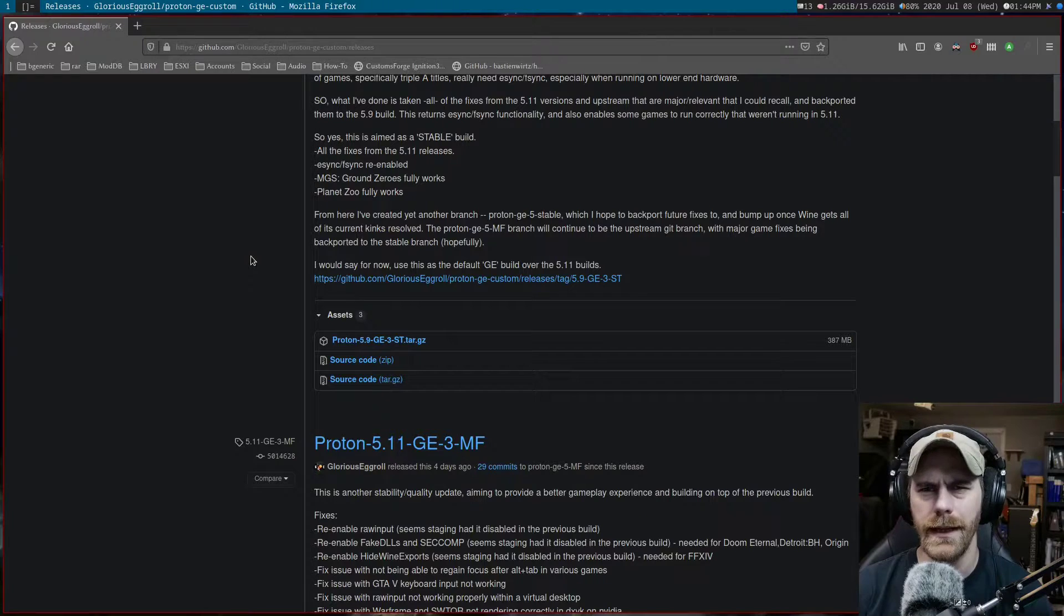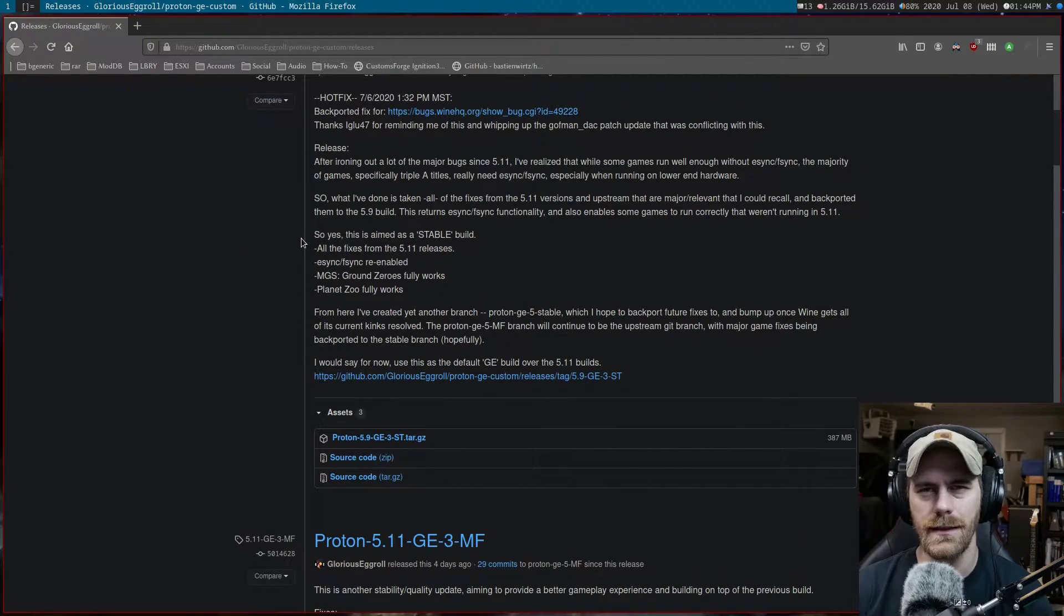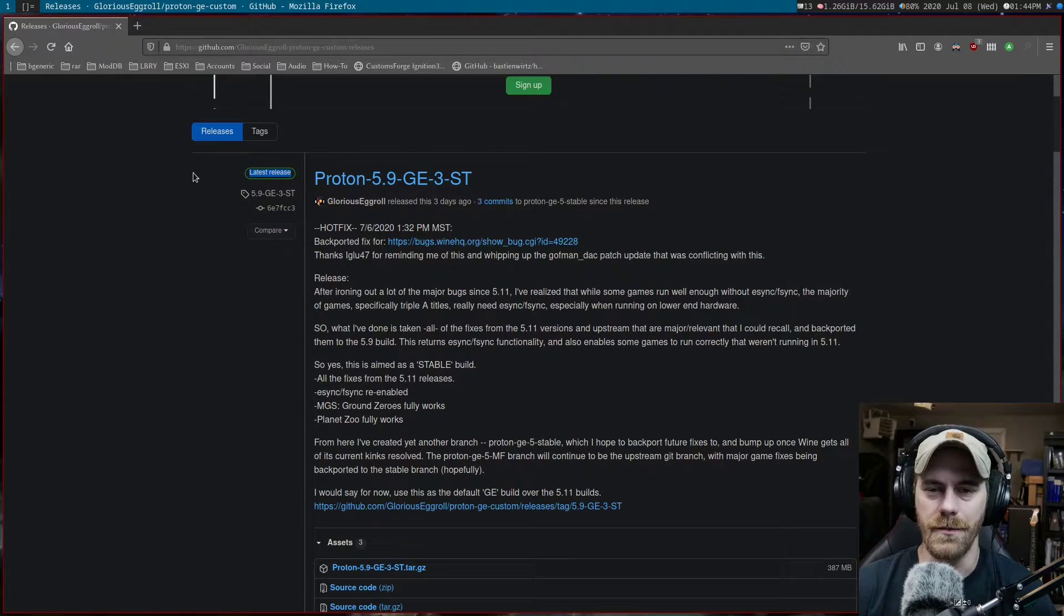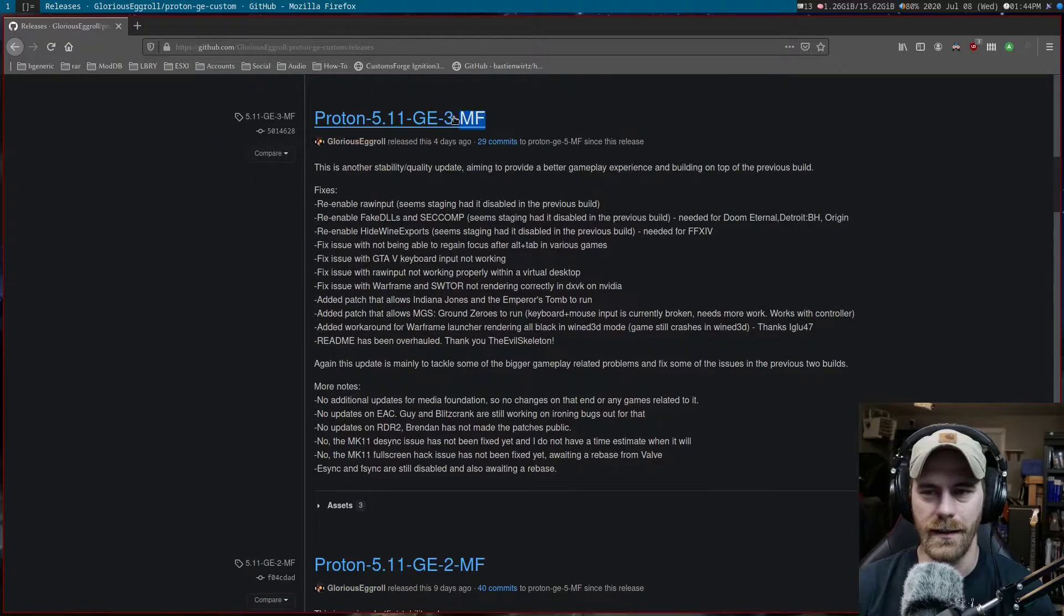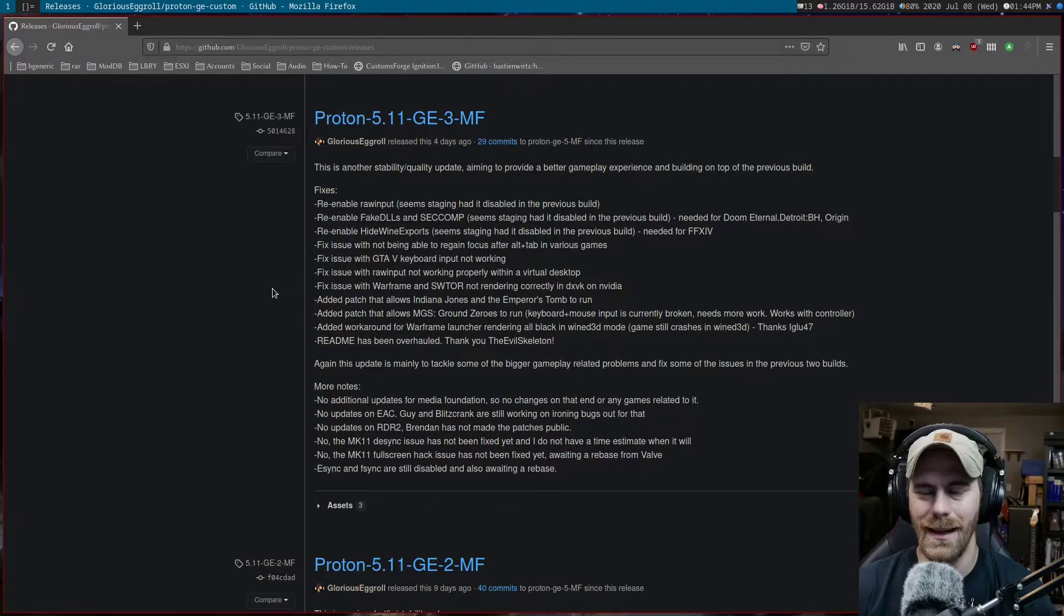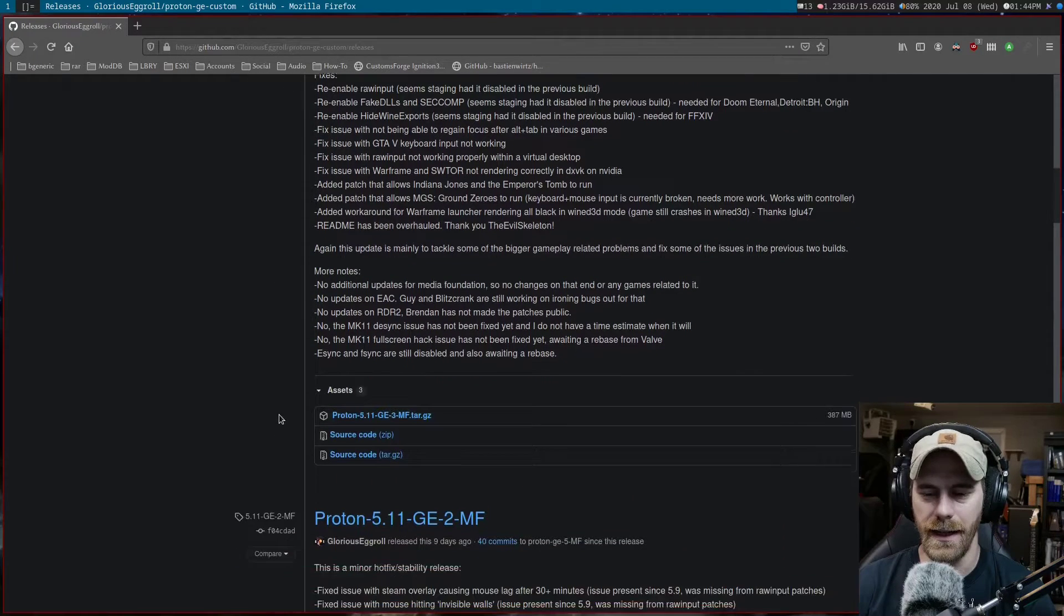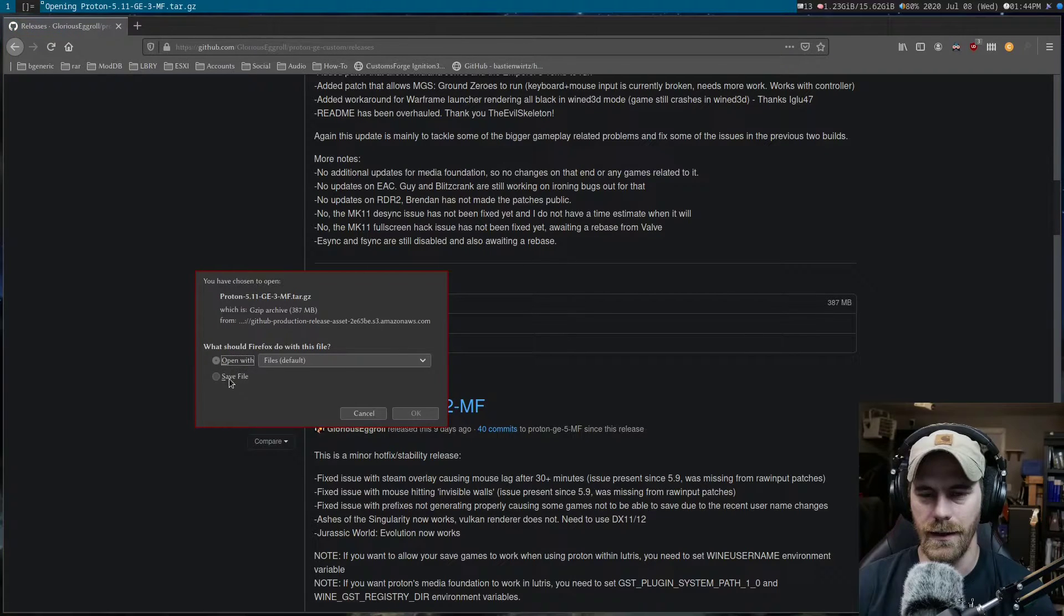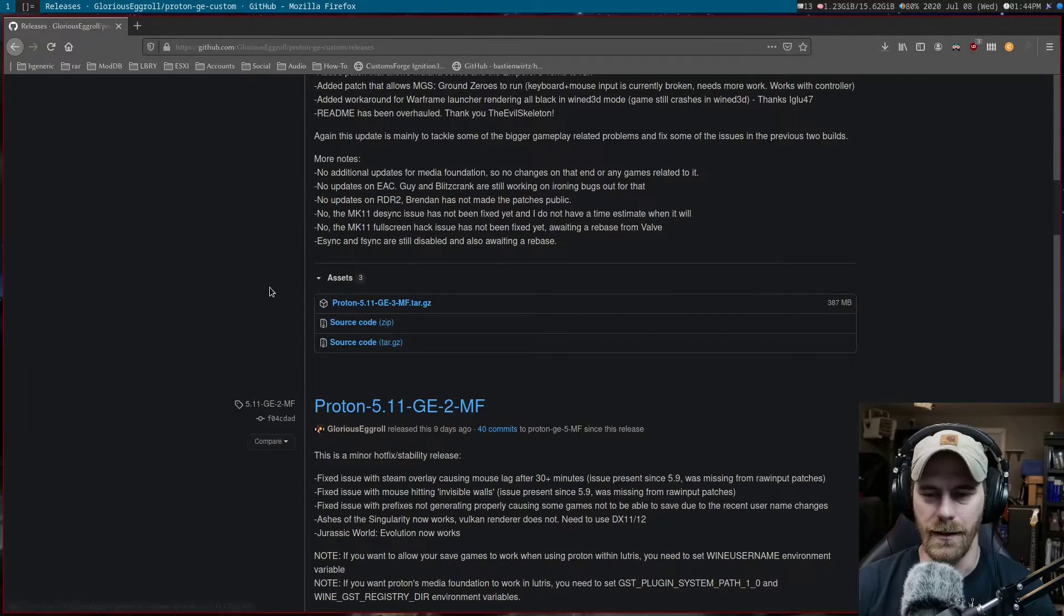You really have to read the release notes because sometimes you don't want the latest release. Maybe you want 5.11 with the Media Foundation. For a lot of the newer games we're going to be playing, this is what you're going to want. Expand assets and download the Media Foundation 5.11.